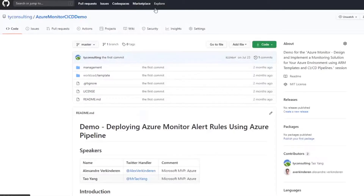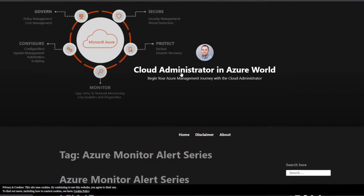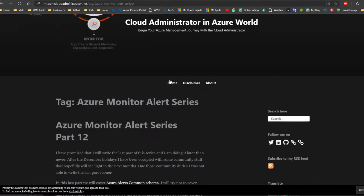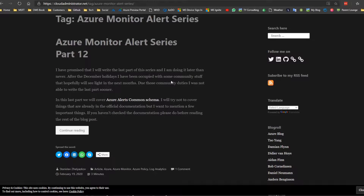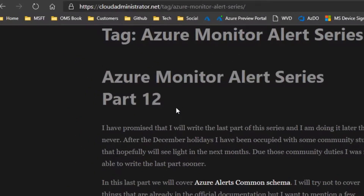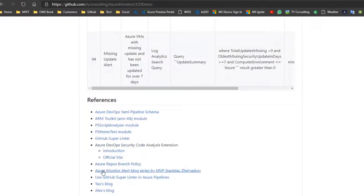There's one more thing I want to mention since we're talking about alerting. A good friend of mine, Stanislav, who is also an Azure MVP, has written a 12-part blog post series on Azure Monitor. It's really long but really in-depth — 12 blog articles. If you want to get into it, I recommend reading his blog post series. The link is also in my GitHub repo, so you can check it out if you want.